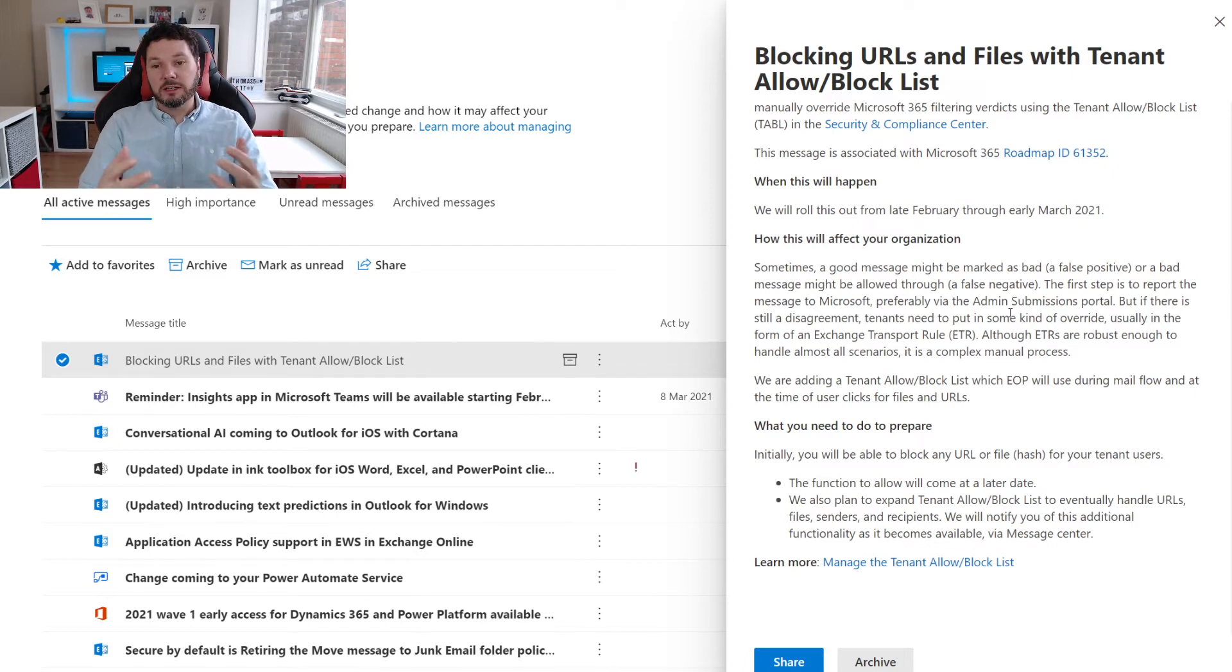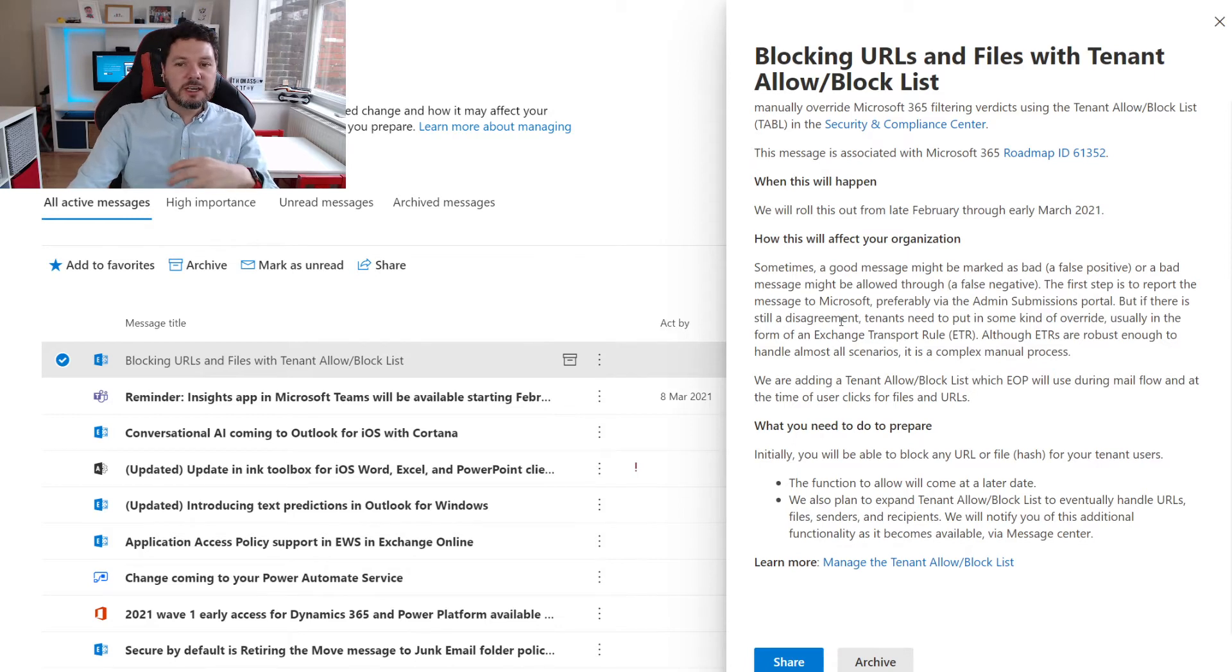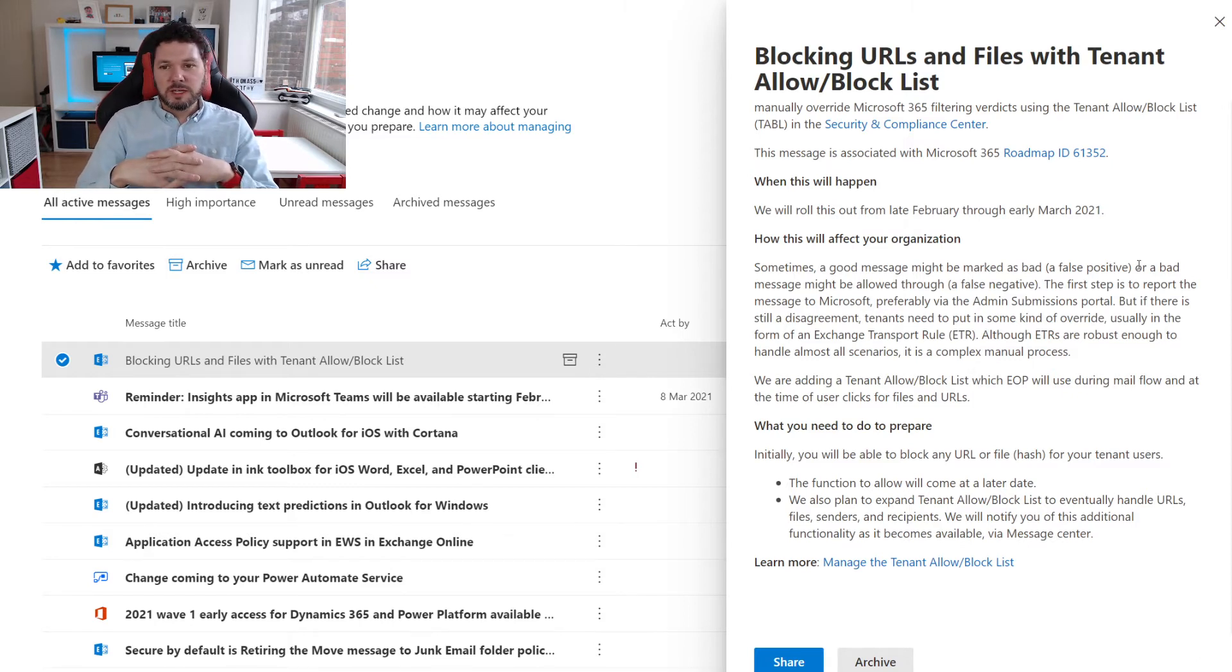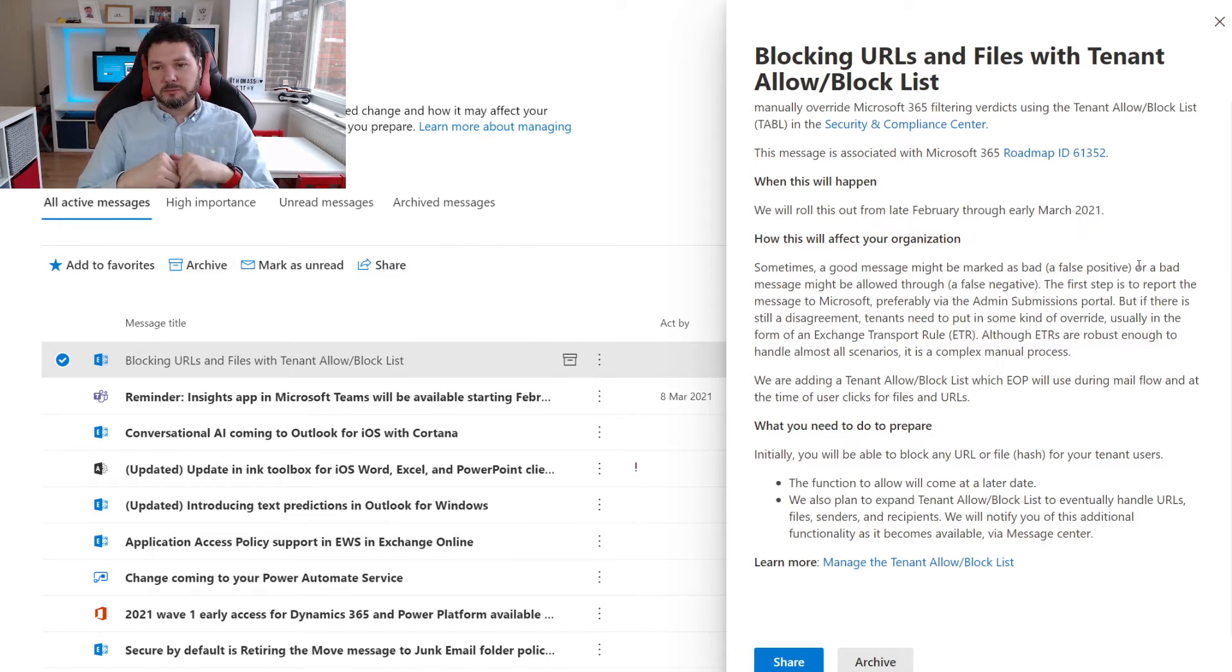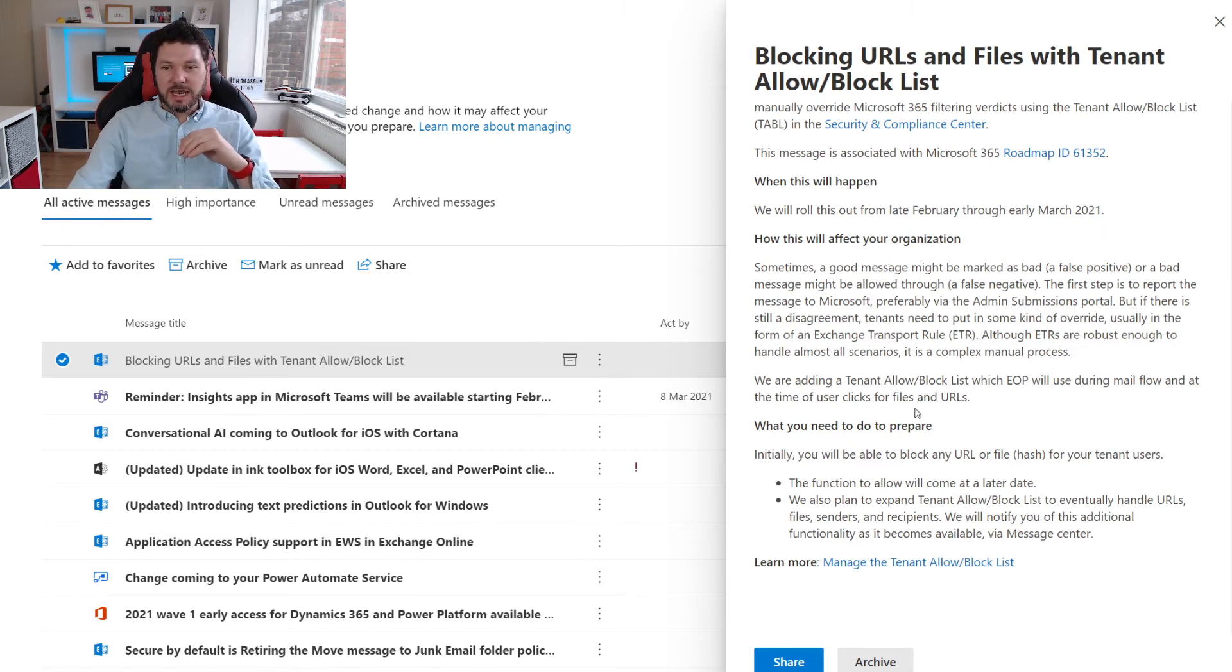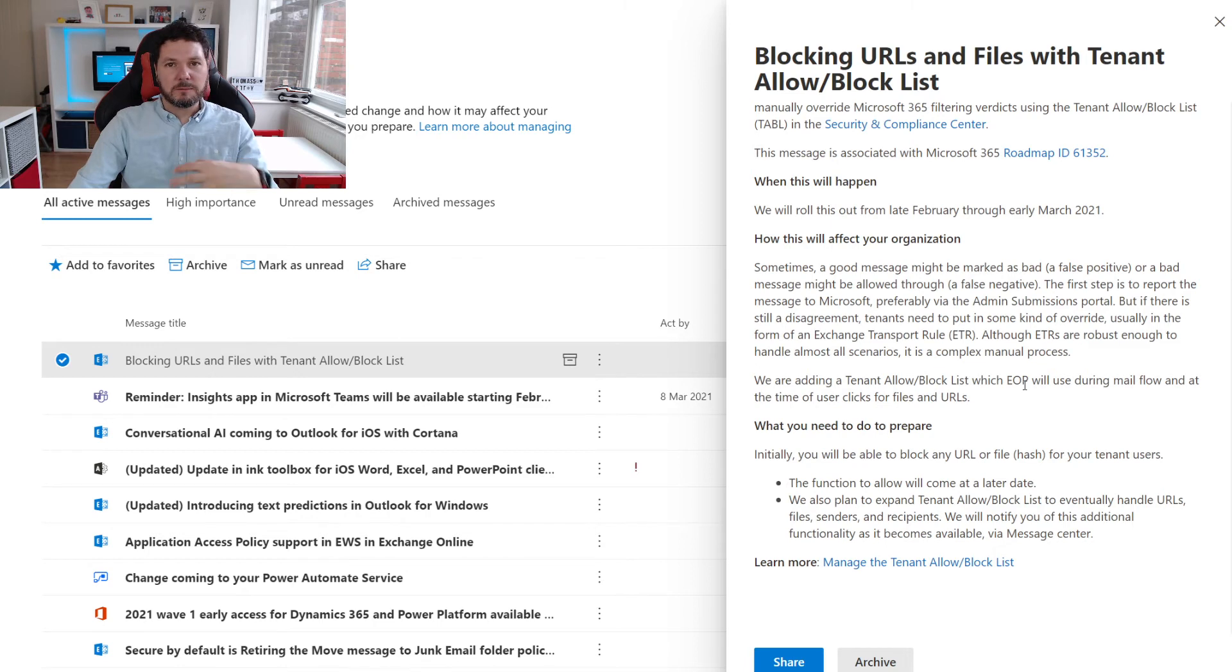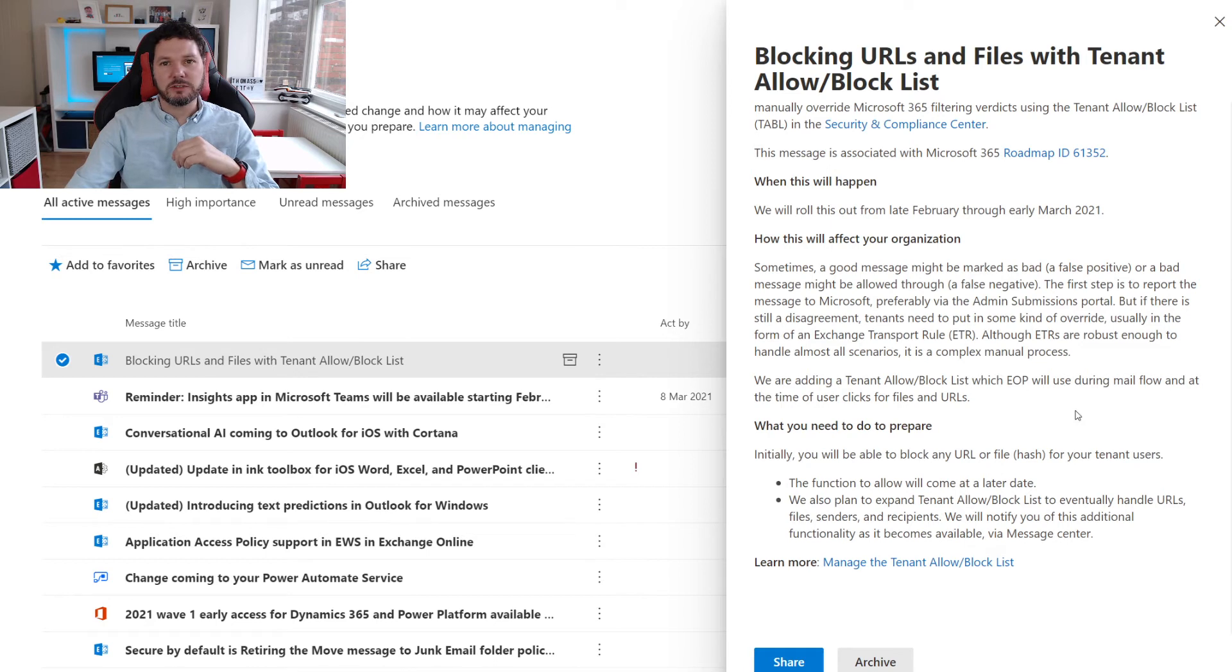Preferably you should report that via the admin submissions portal. But if there's still a disagreement after everything that goes on, then tenants need to put in some kind of override. This is usually in the form of an exchange transport rule. Although exchange transport rules are robust enough to handle most scenarios, it is a complex manual process. So Microsoft is going to add in a tenant allow block list which the exchange online protection system will use during mail flow to override some of the decisions that are made. Hopefully they'll also take those rules into account that people are setting up and tie that back into the AI as well.